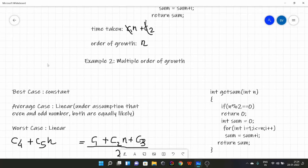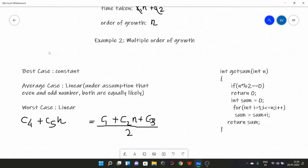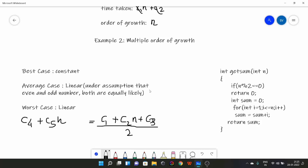Now let's talk about which is better in practical use. First, average case: we cannot use average case at all. The simple reason is we have to make assumptions on our own, and different programmers may assume different distributions, leading to different average cases. For example, I assumed even and odd as equally likely, but another programmer might take 90% frequency for even and 10% for odd — so their average case would be different from mine.